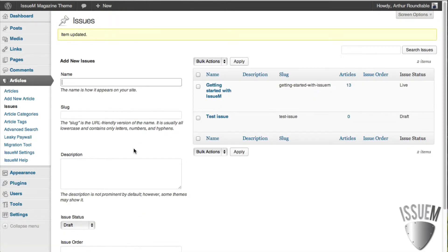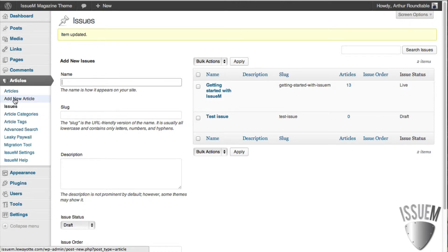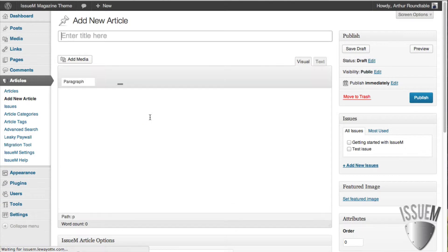Now, let's look at adding an article to this new issue. All we have to do is go to Add New Article in the sidebar, and it'll bring up your standard WordPress interface.